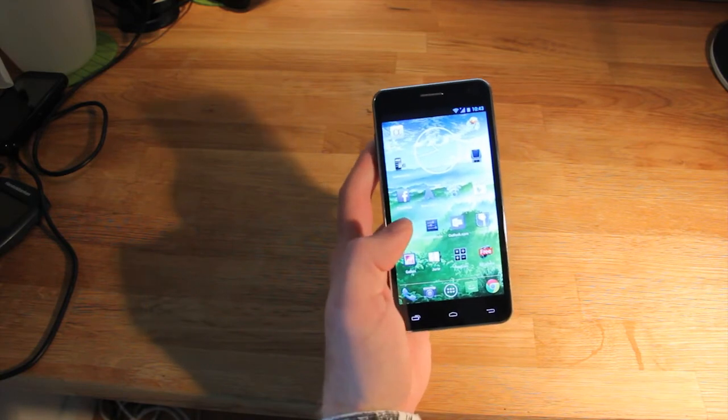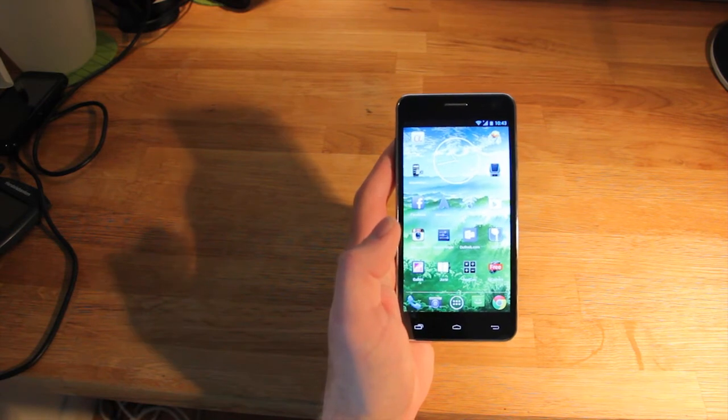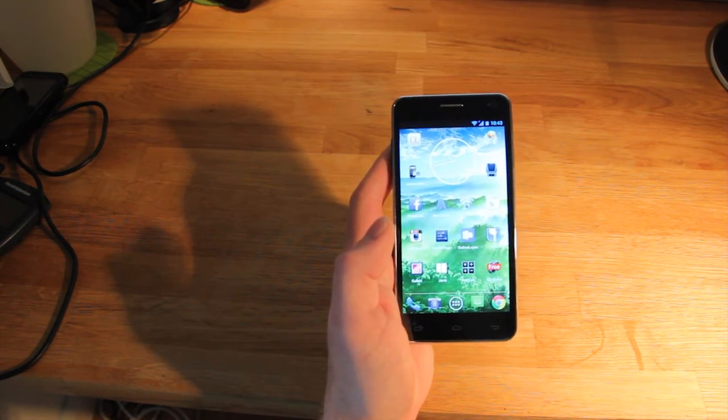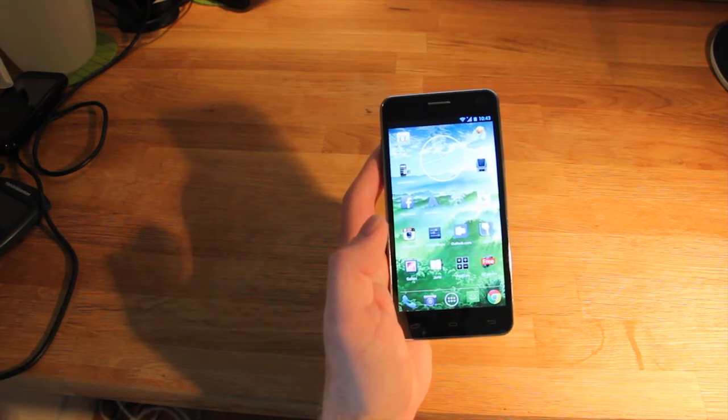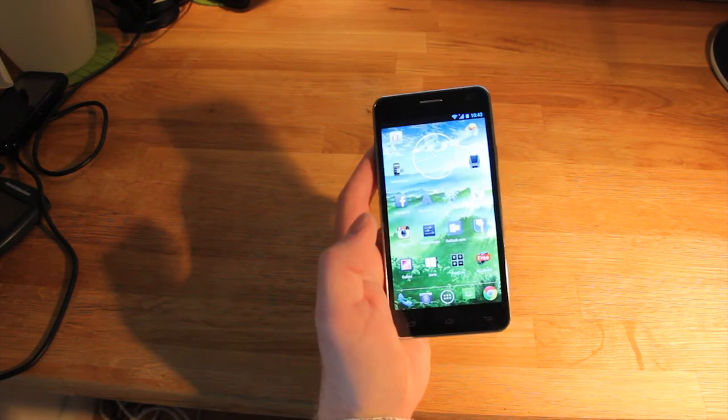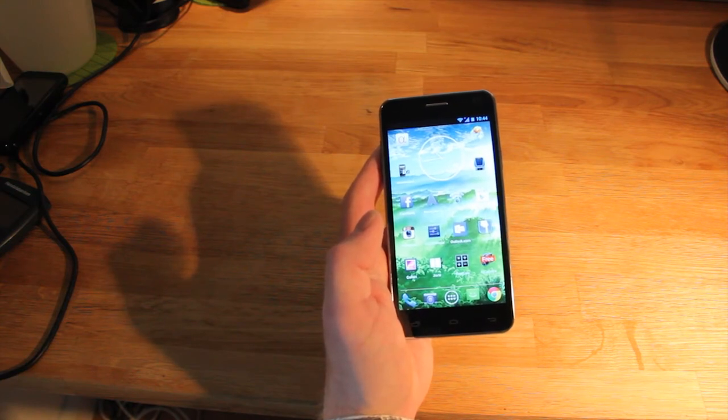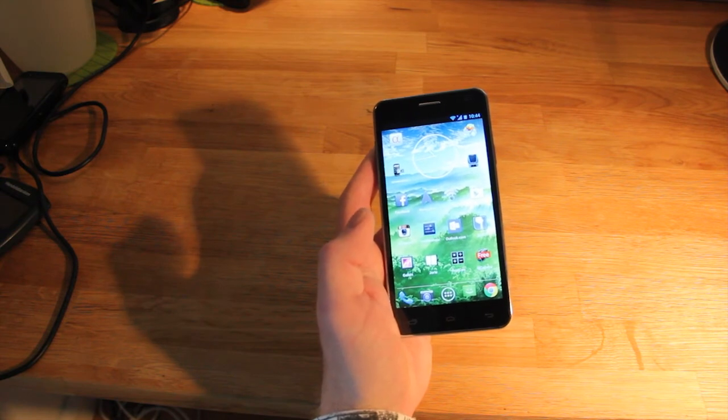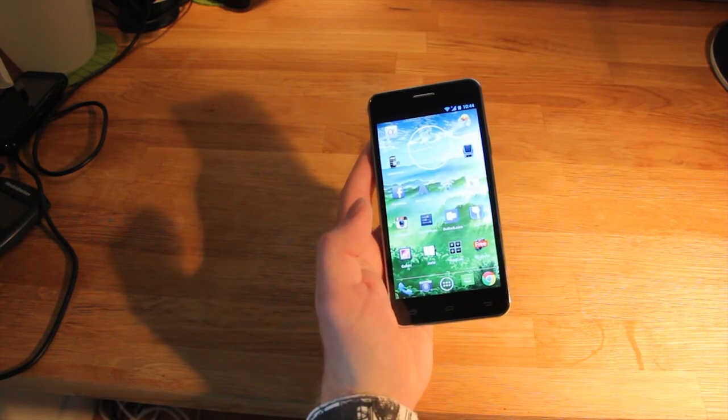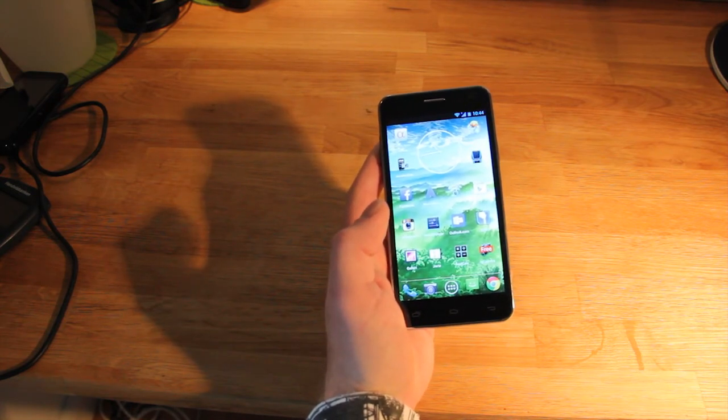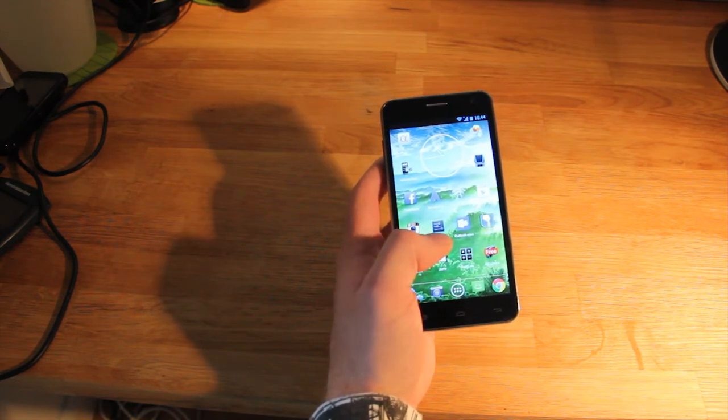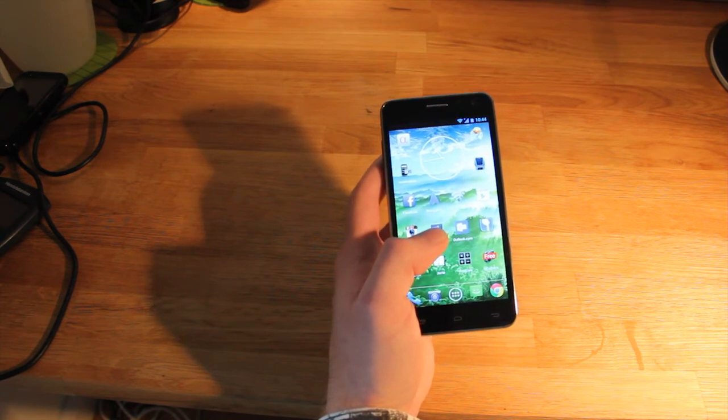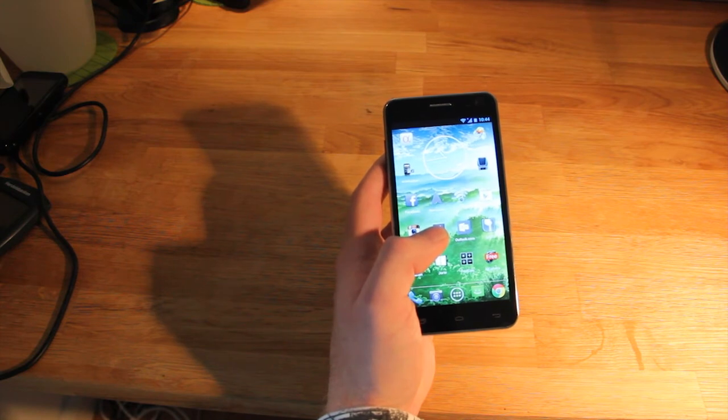This phone also features MHL, which lets you plug in the device to a TV or monitor through a USB to an HDMI adapter, and it also has USB OTG, so you can plug in USB devices such as hard drives or a keyboard through a micro USB to a USB adapter. The only downside with this device is to me that it does not support 4G LTE, and also the stock launcher was a bit sluggish, but that was easily fixed by downloading Nova Launcher from the Google Play Store.